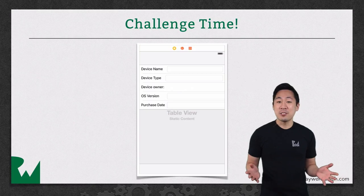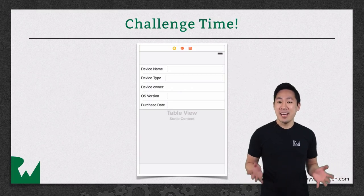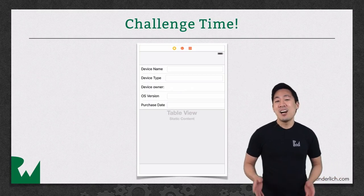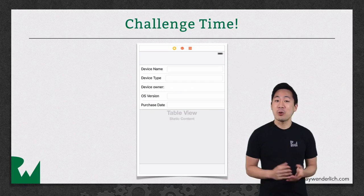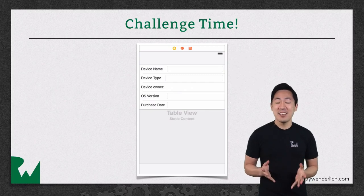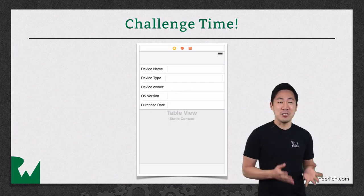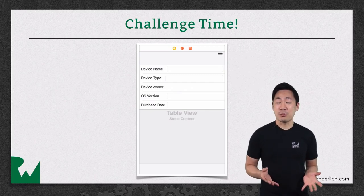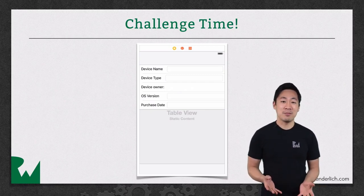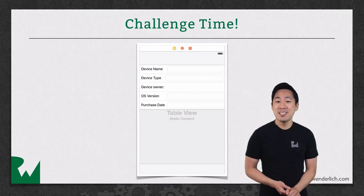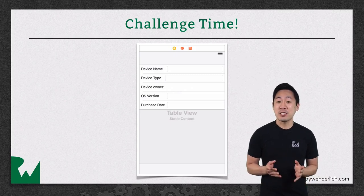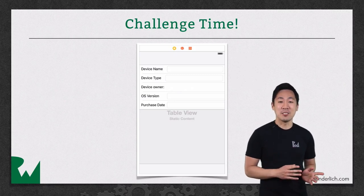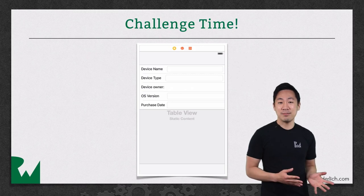That's it for this conclusion video and this video tutorial series. I hope you now have a sense of what Core Data is, the basics of how to use it, and whether it'll be useful for your own apps. If it is, I encourage you to continue on with the intermediate series for even more Core Data.